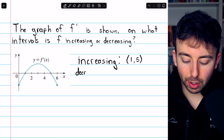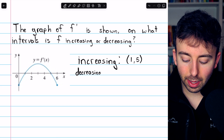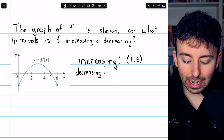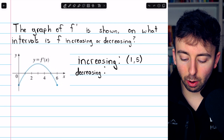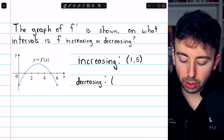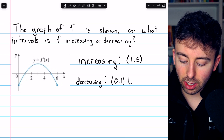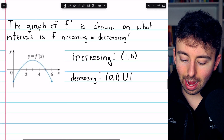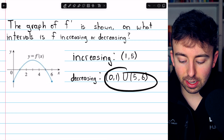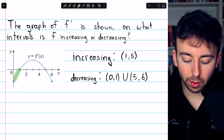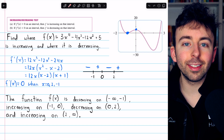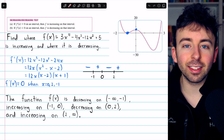Where is the original function decreasing? That would be where the derivative is negative — below the x-axis. That happens between 0 and 1, and between 5 and 6. So our function is decreasing on those intervals where the derivative is negative: from 0 to 1, union with 5 to 6. That's the set of values on which the function is decreasing. And that's the increasing-decreasing test — we can figure out where a function is increasing and decreasing by testing the sign of its derivative.